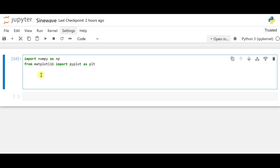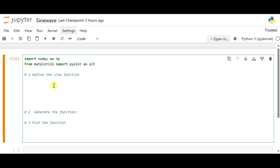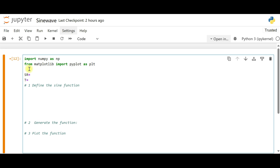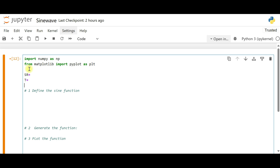To write the Python code, we first import the necessary libraries. We need NumPy to generate the sine function — imported as np — and Matplotlib to plot the sinusoidal waveform. We'll divide the complete code into three parts: define the sine function, generate the sine function, and plot the function. The arguments we'll need are sample rate, duration of the pulse, and frequency.